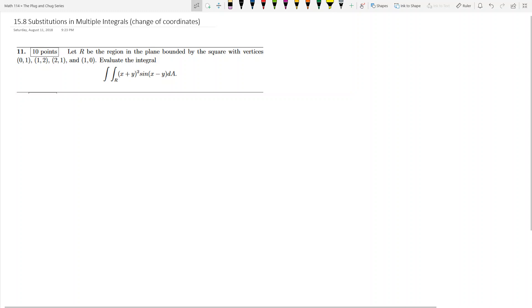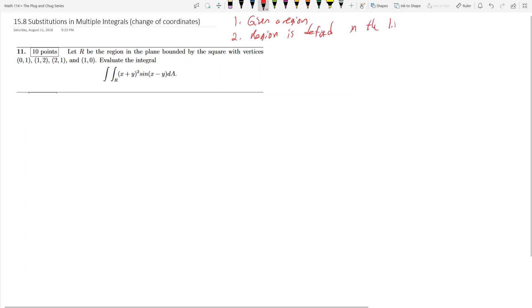So let's cover this problem. There are going to be two types of problems we're going to cover. The first type is where you're given a region. The second type is where a region is defined in the limits of integration. What we're doing is substitution of multiple integrals, and hopefully you've had some exposure to this in lecture or recitation — now we're actually going to be calculating these things.